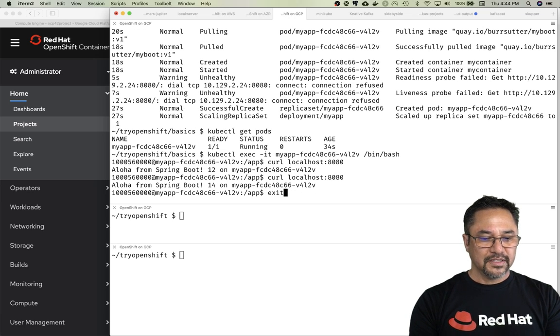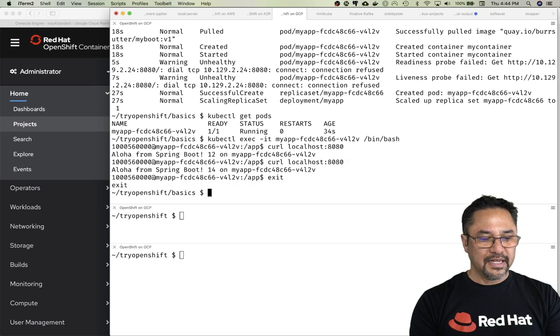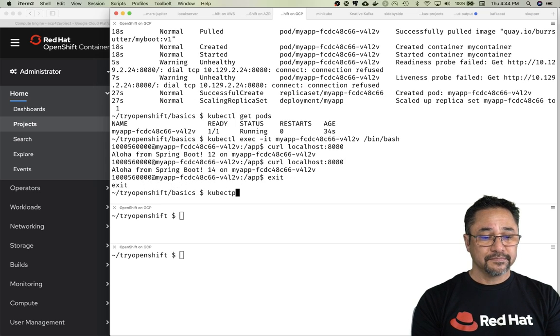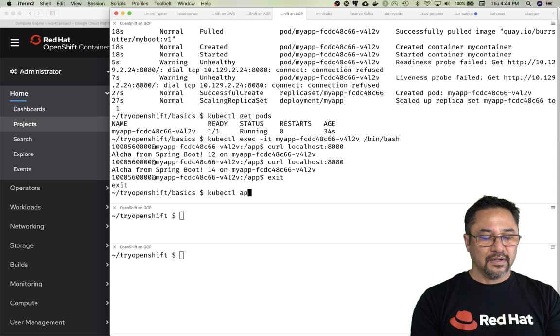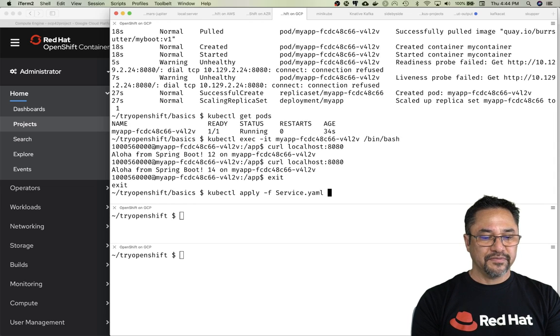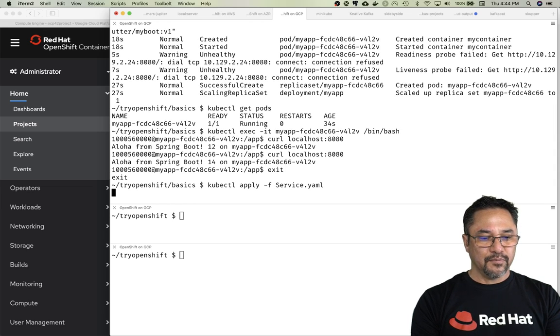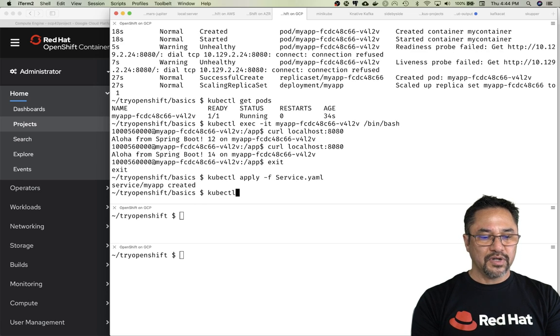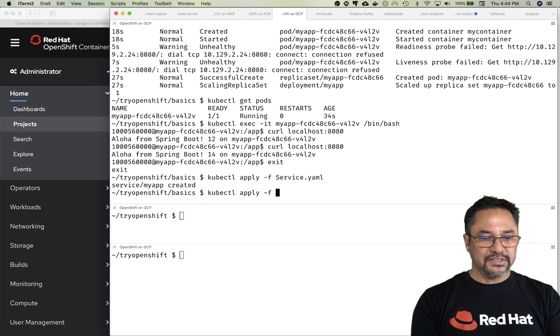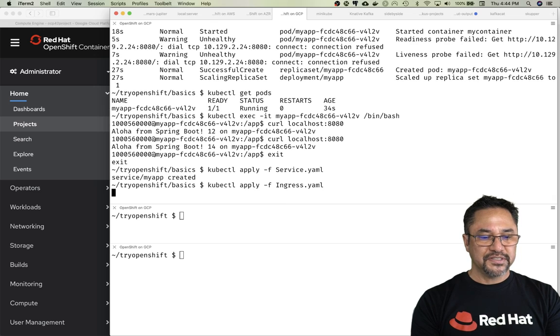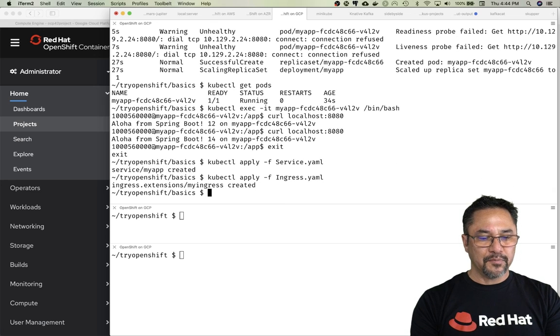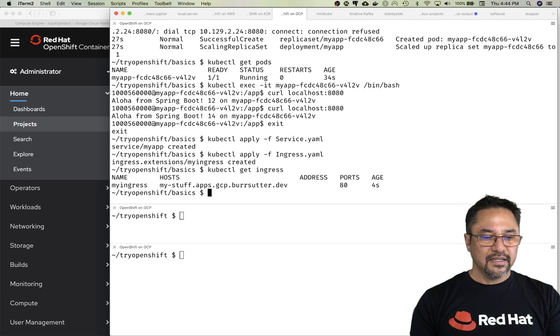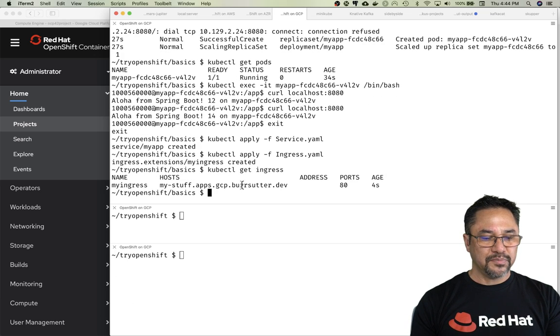Let me exit out of there. Let's add our service now. Apply -f, then the service. Get that service created. Then let's get the ingress created, -f ingress. Get that ingress up and running. kubectl get the ingress to see what it looks like, and there we go. Now I should be able to curl that.